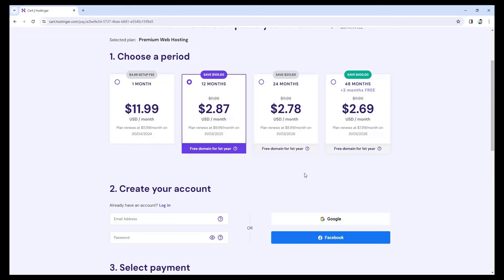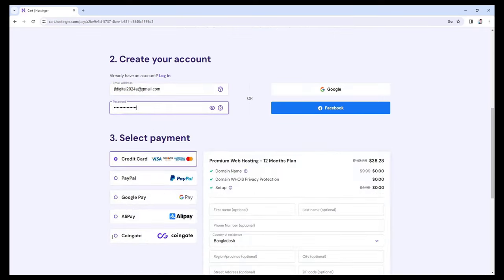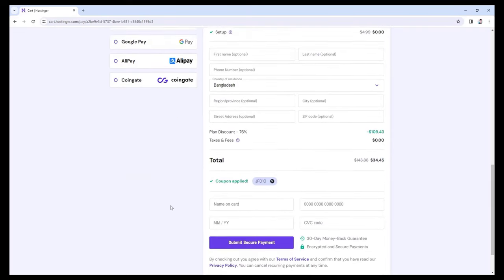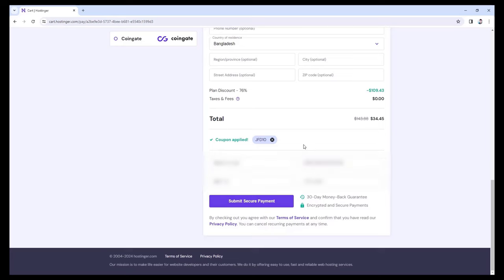I will go for 12 months. Then put down your email address — make sure to put your best email address because they will create your hosting account with this email address. Now let's put a very strong password. If we scroll down, you can pay using your credit card, PayPal, Google Pay, or you can even pay using cryptocurrency. You may also see more different local payment options based on your country. I'm just going to put my card information and then click on Submit Secure Payment.